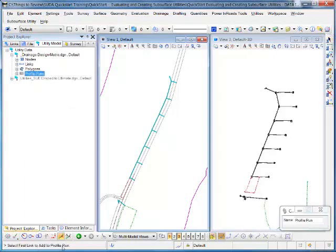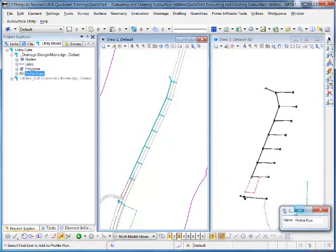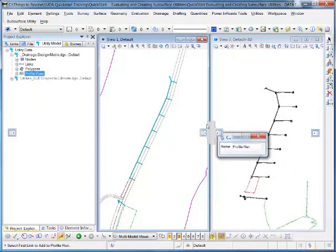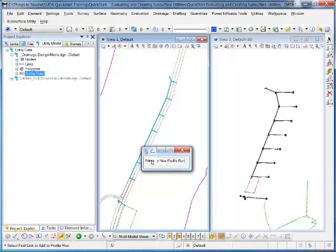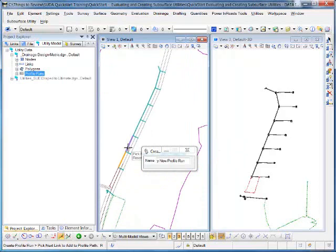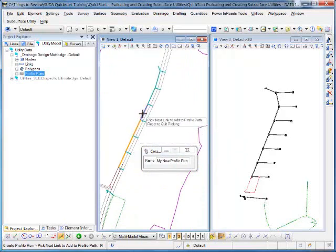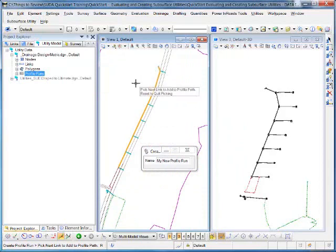Then follow the prompt in the status bar. As you can see, it says Select First Link to Add to Profile Run. Before we do that, we'll just type in a new name and then we can start picking the pipes. I'll just select a few from the view here, just picking on the pipes in the 2D view. Then once I've finished, I can reset.